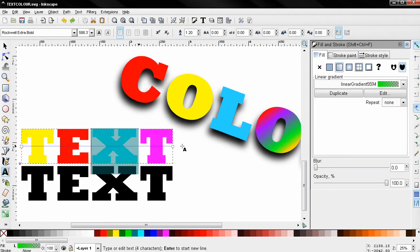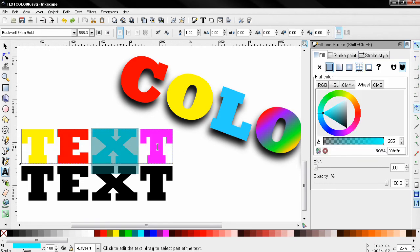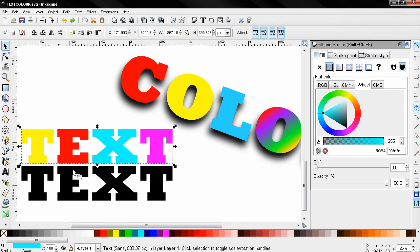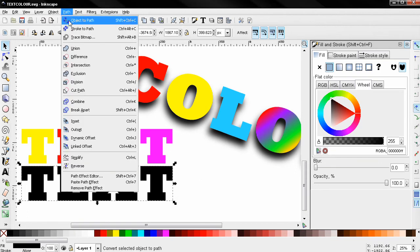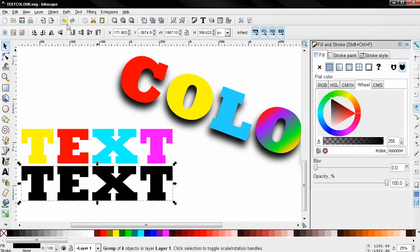So let's grab the select and transform tool, select the second text object and try a different approach. Go to path, object to path, and now I can use this ungroup option.